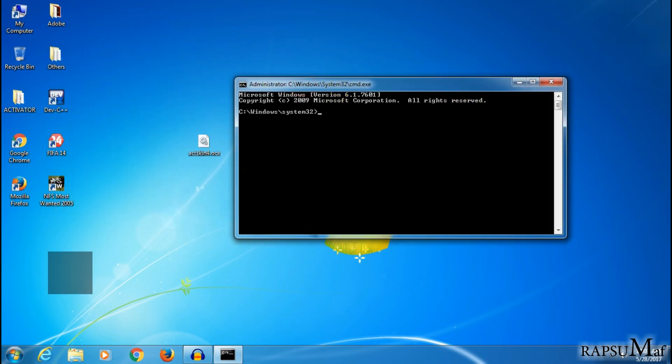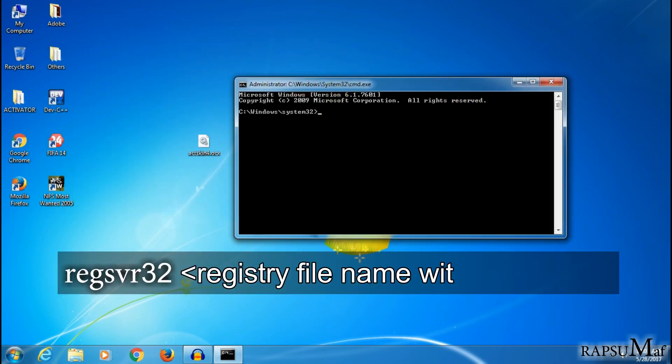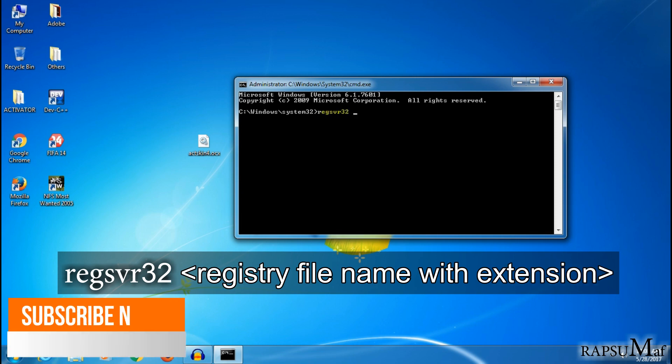Type here: regsvr32, then space. Now copy the registry file name.